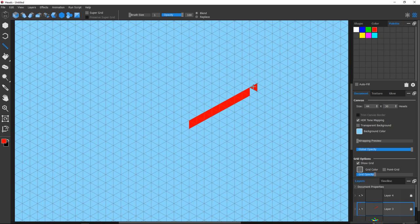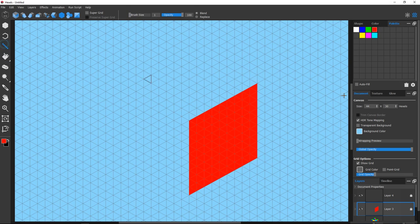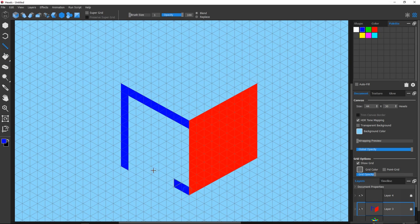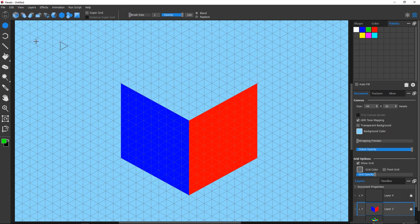Alright, now what is a Normal Map? Well, a Normal Map is an image that maps directions to colors. For instance, red represents the right side of a cube, blue the left, and green the top.